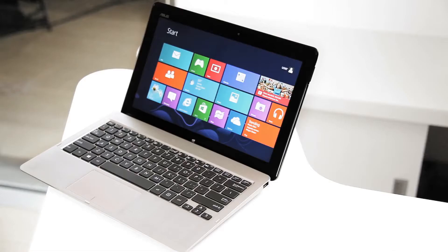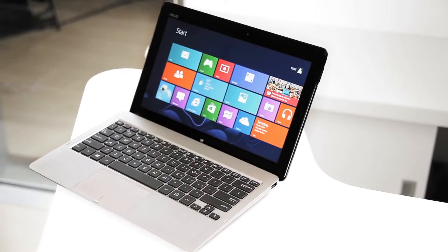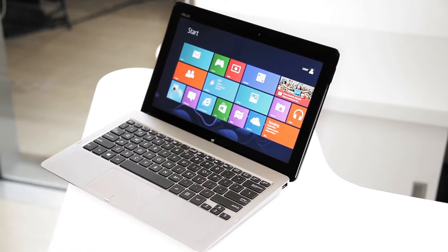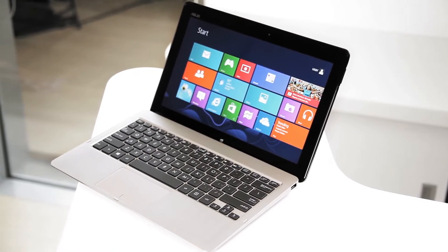Hi everyone, Rick here with ASUS to give you a quick overview of the new ASUS Vivo tab running Microsoft's newest operating system, Windows 8.